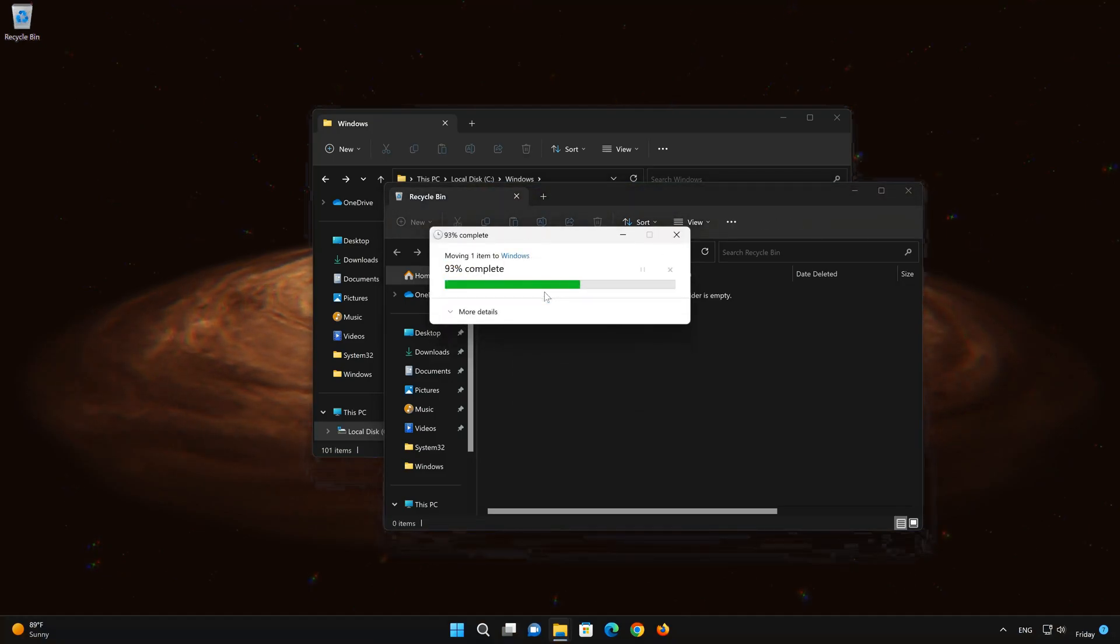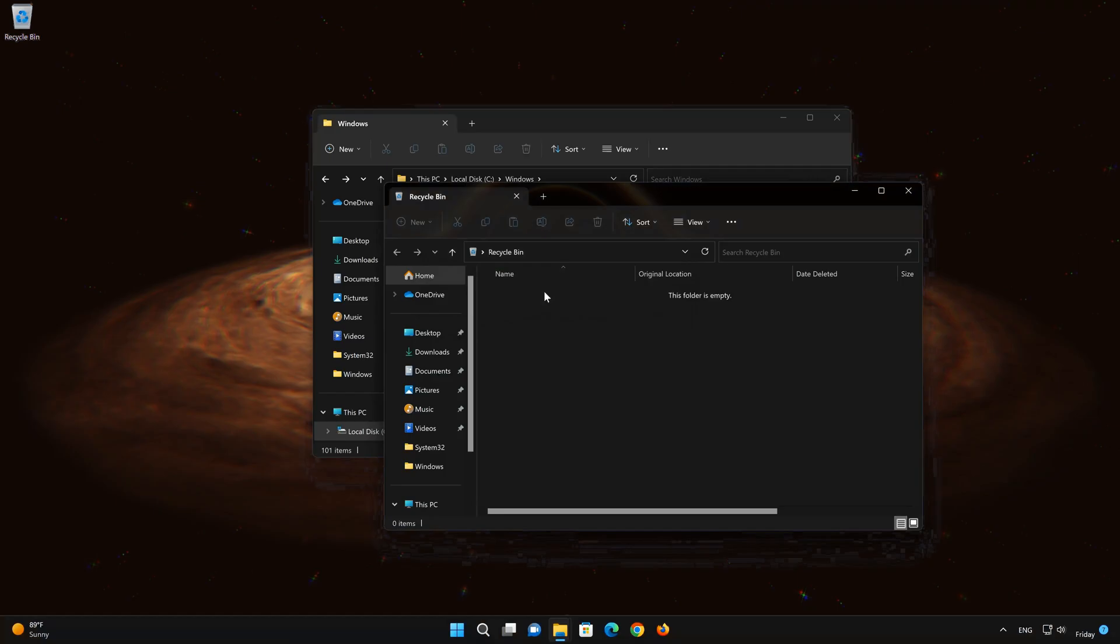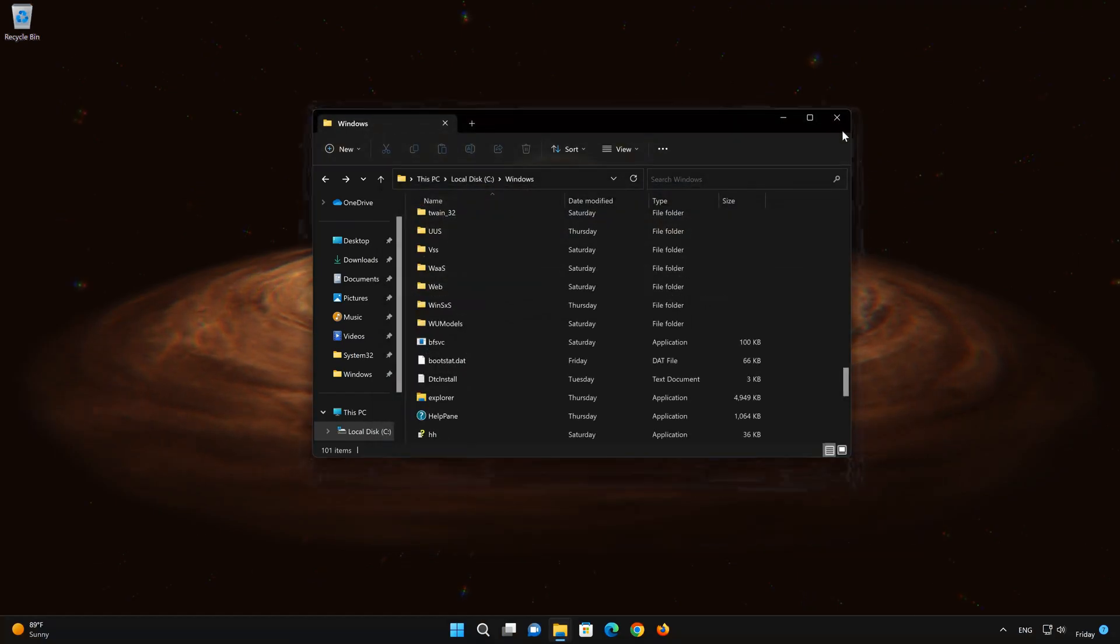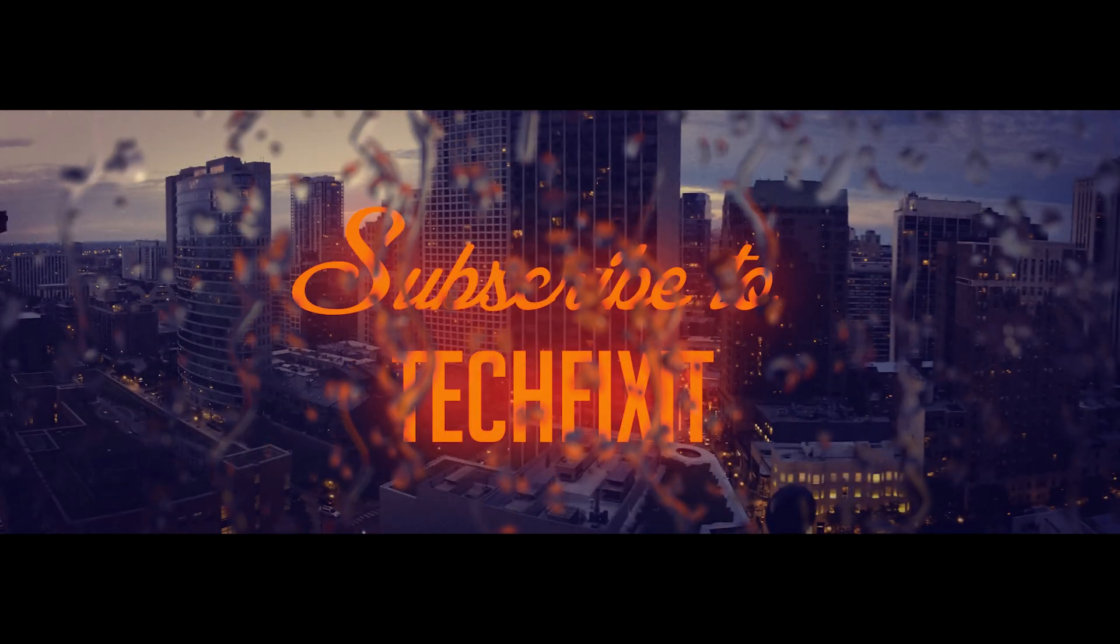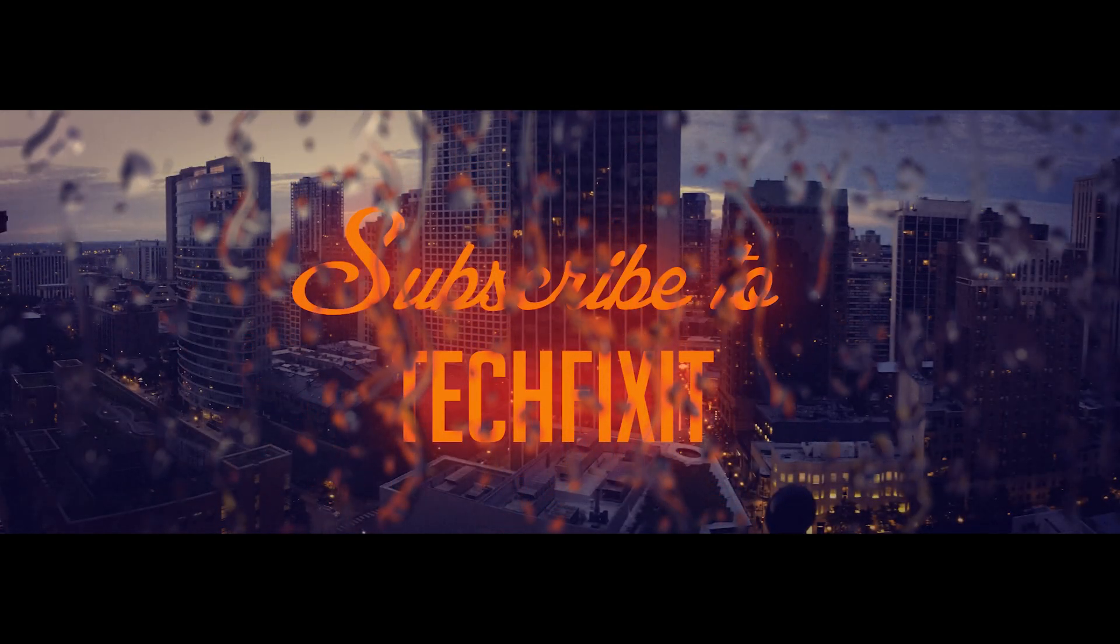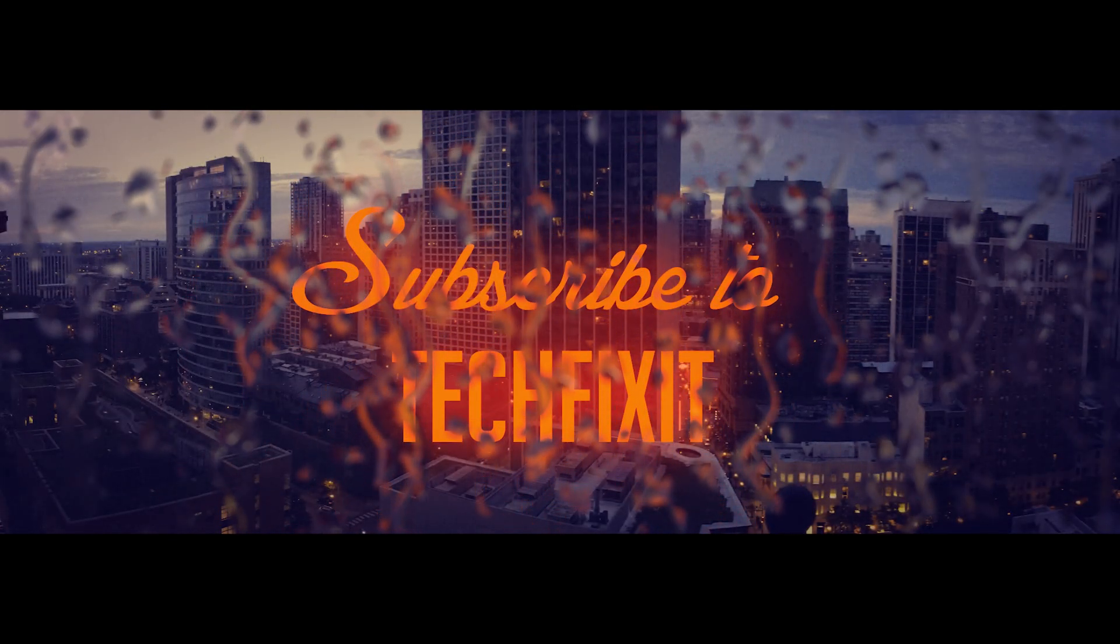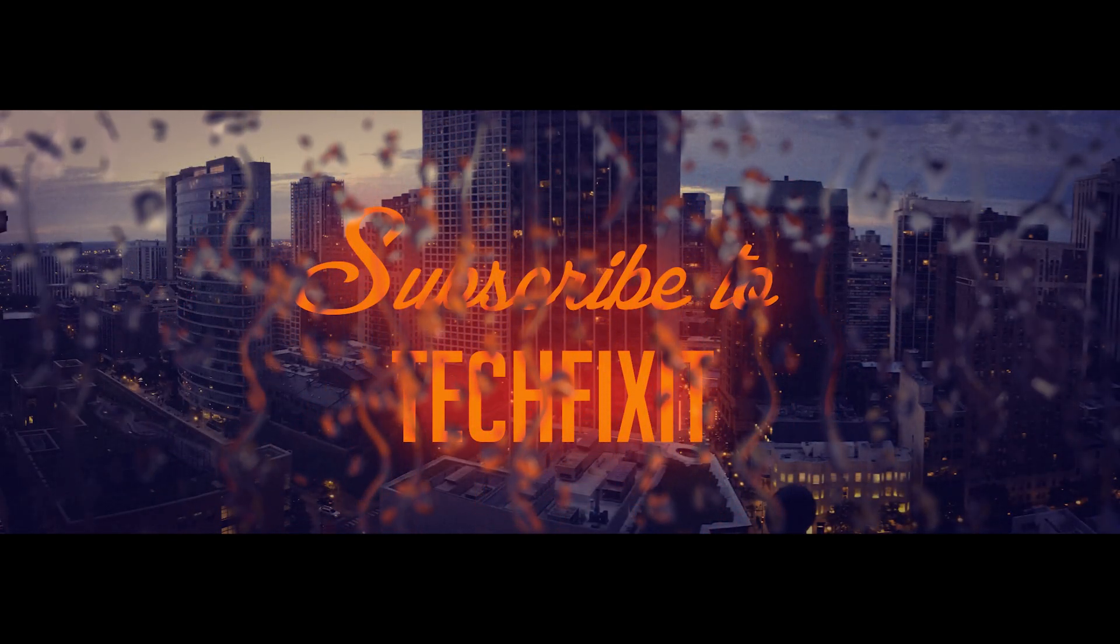If this tutorial helped you, don't forget to like and subscribe. Thanks for watching. See you next time.